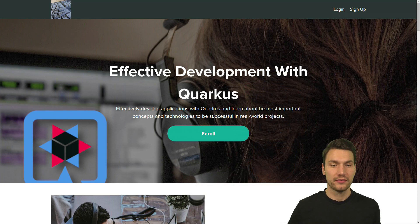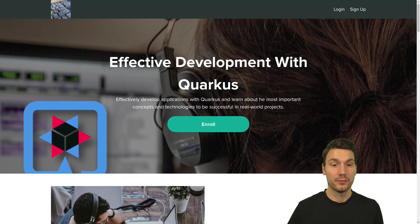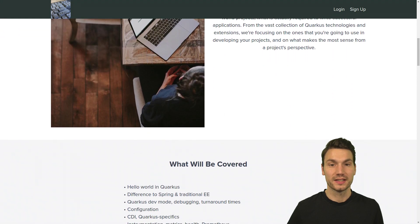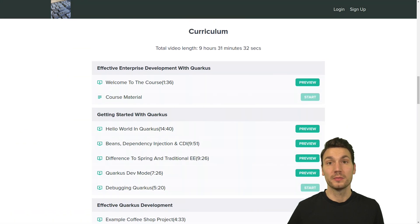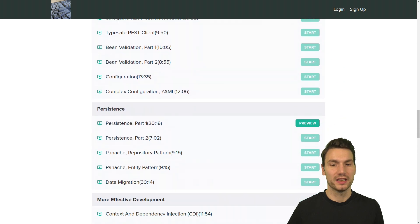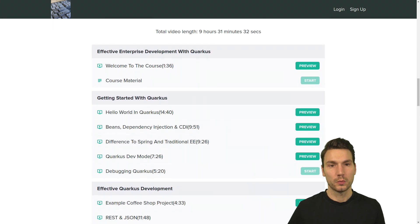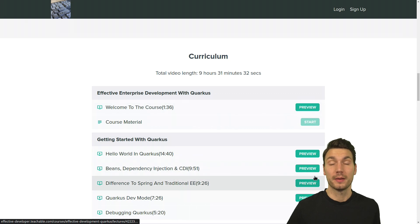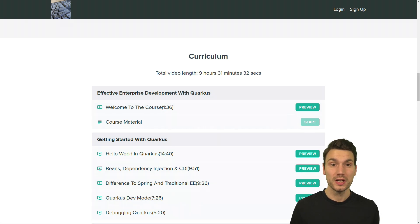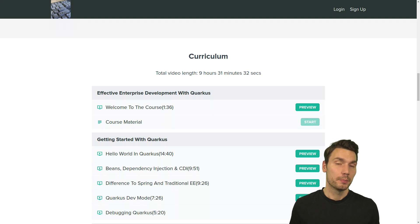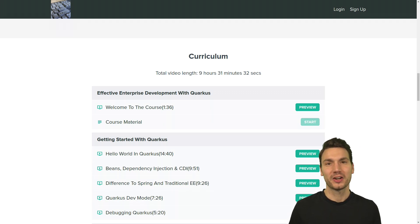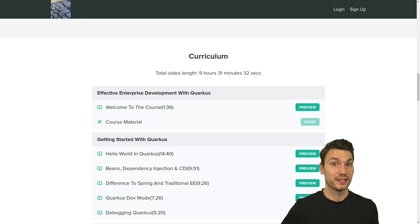For that we have a deeper dive with more than nine hours on this whole topic, and you can check out the curriculum here for what is being covered. If you're not sure yet, you can watch some of the episodes for free as a preview and then decide if that's for you. If you enjoyed some of the content on my YouTube channel, then you will find this helpful.